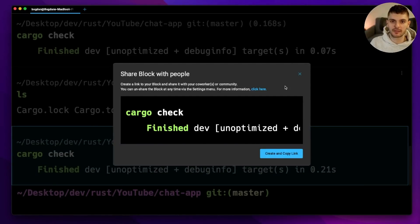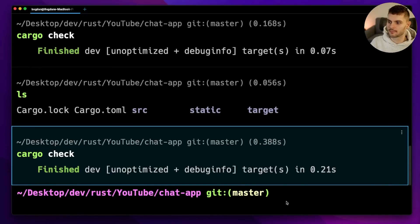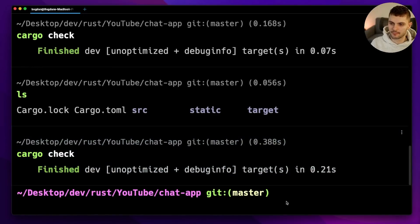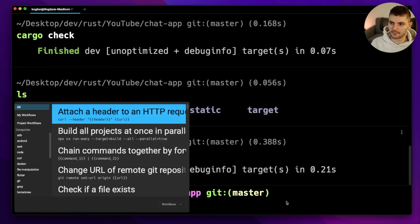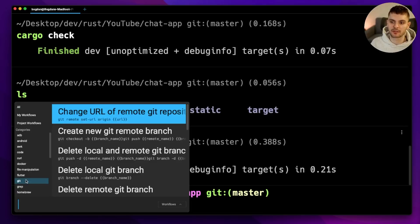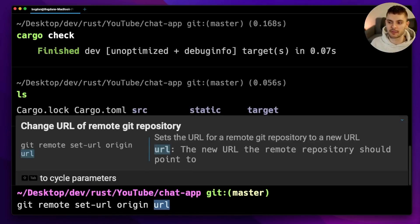Another unique feature is workflows. Workflows allow you to compose commands which you can share with others, but unlike aliases, workflows are documented and they have parameters.